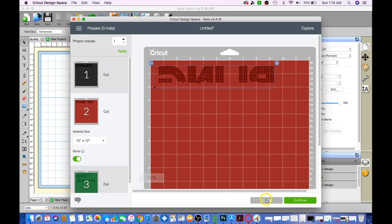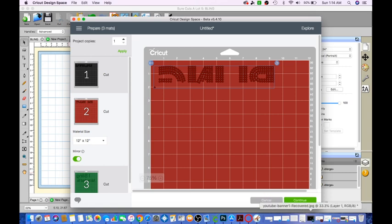Hopefully this video gives you the information that you have been looking for to import and export your rhinestone SVG file to the Cricut design space. Again, I am Erica. Please subscribe and give this video a thumbs up.